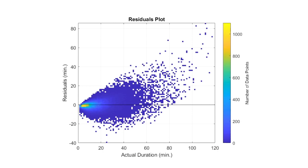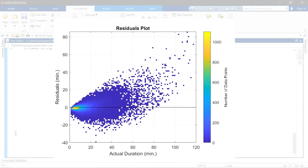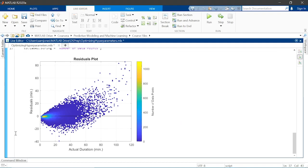For the less common, very long trips, the model struggles. This could be due to unforeseen circumstances like accidents or road construction. Additional features for these events might help improve the model. However, on average, your model can predict trip duration to within three minutes. Well done!